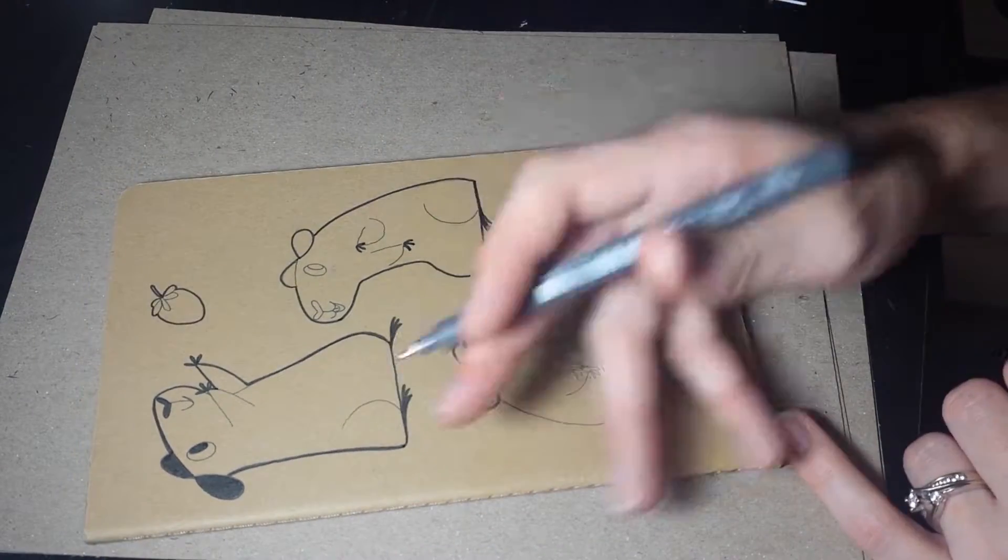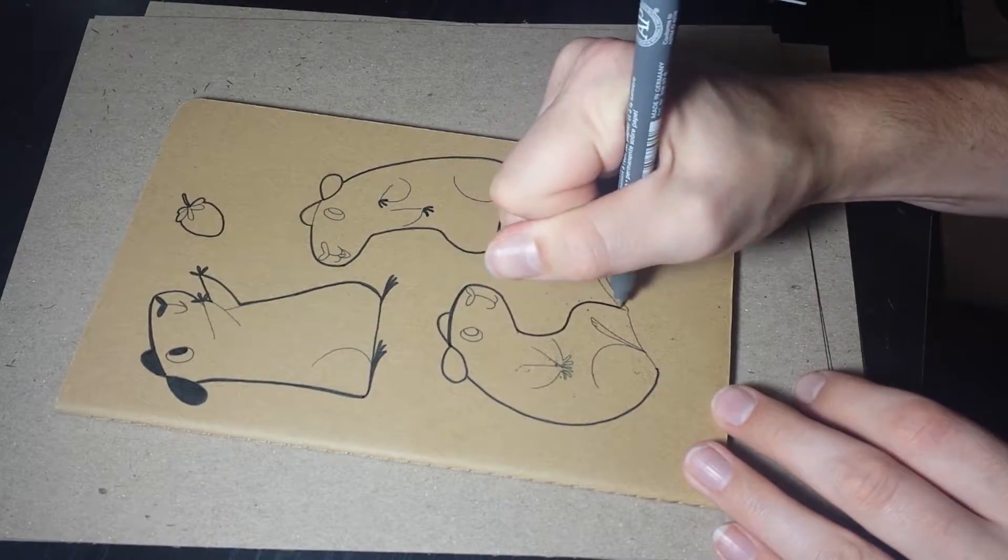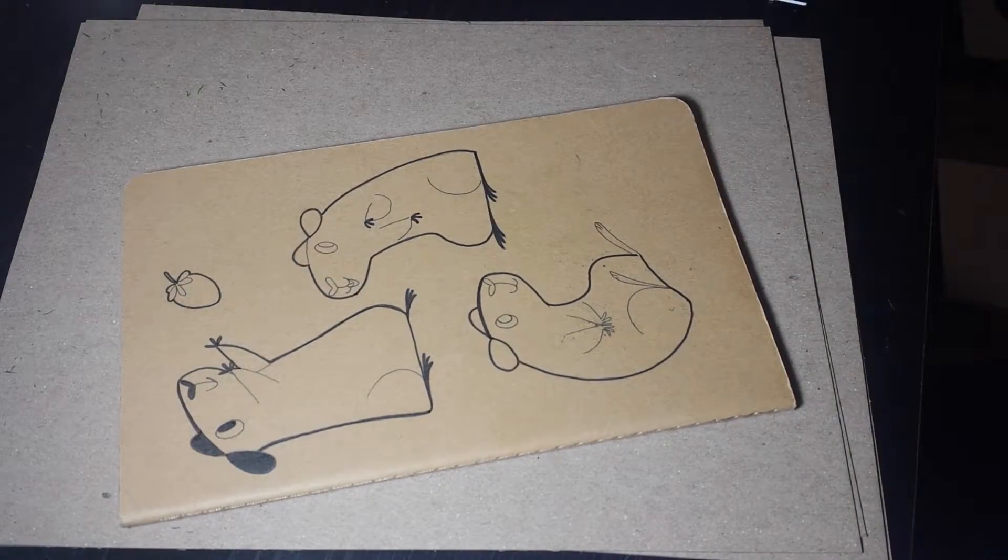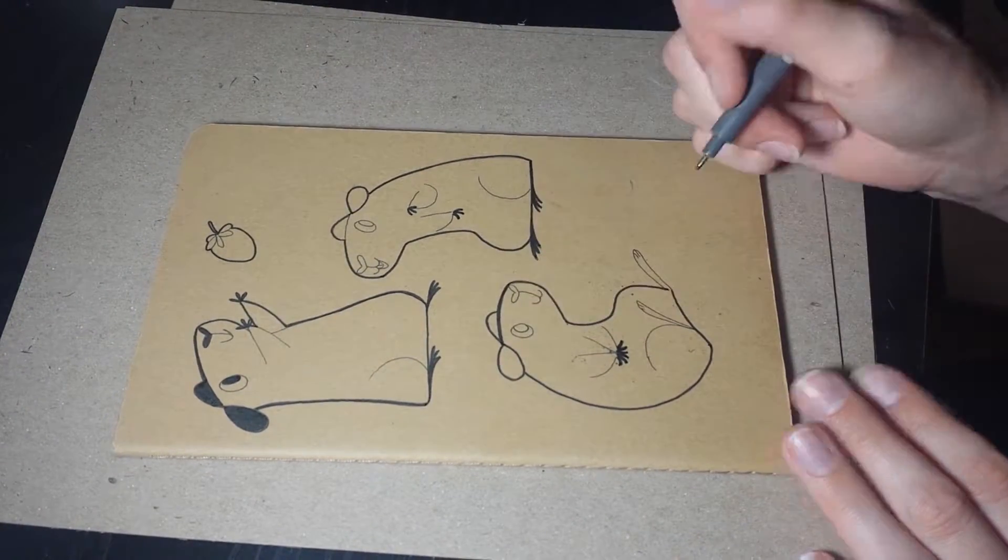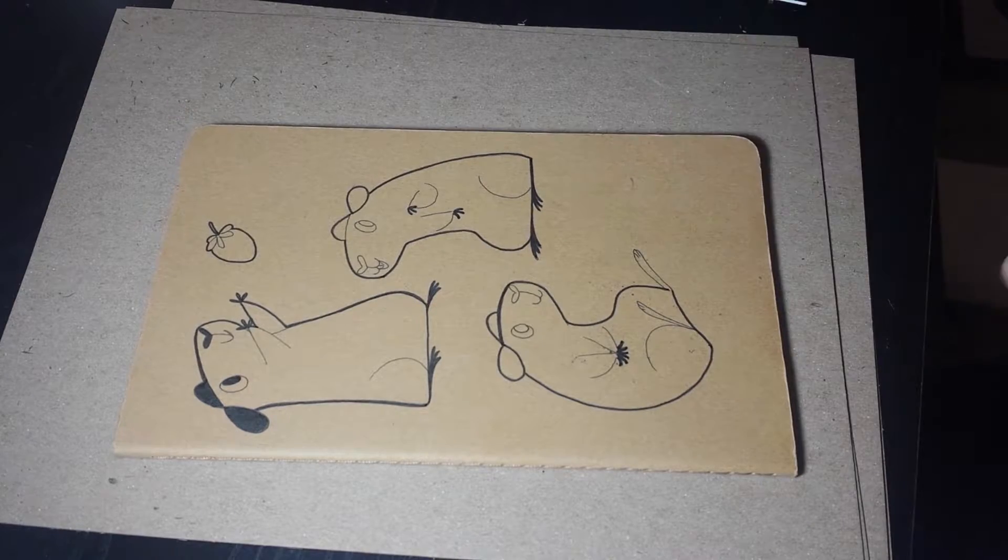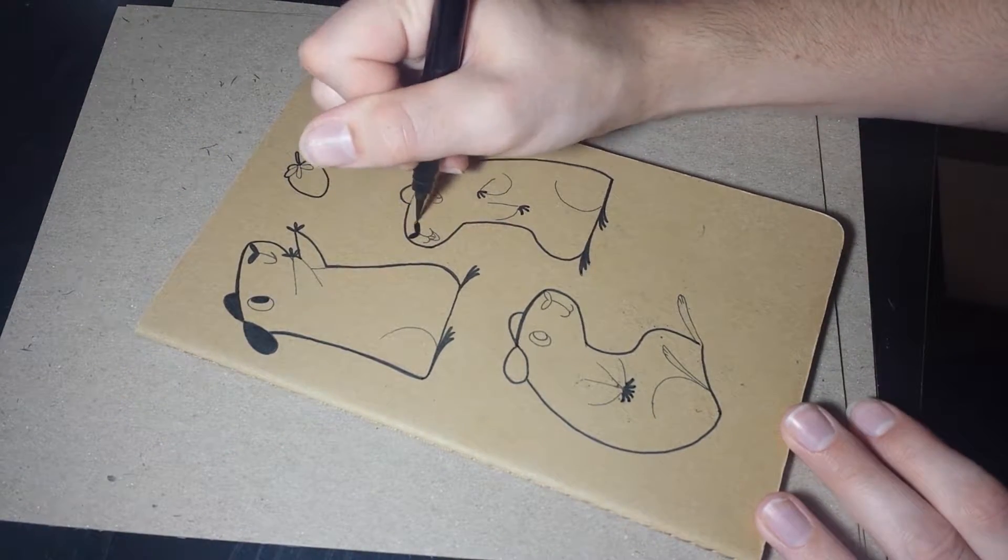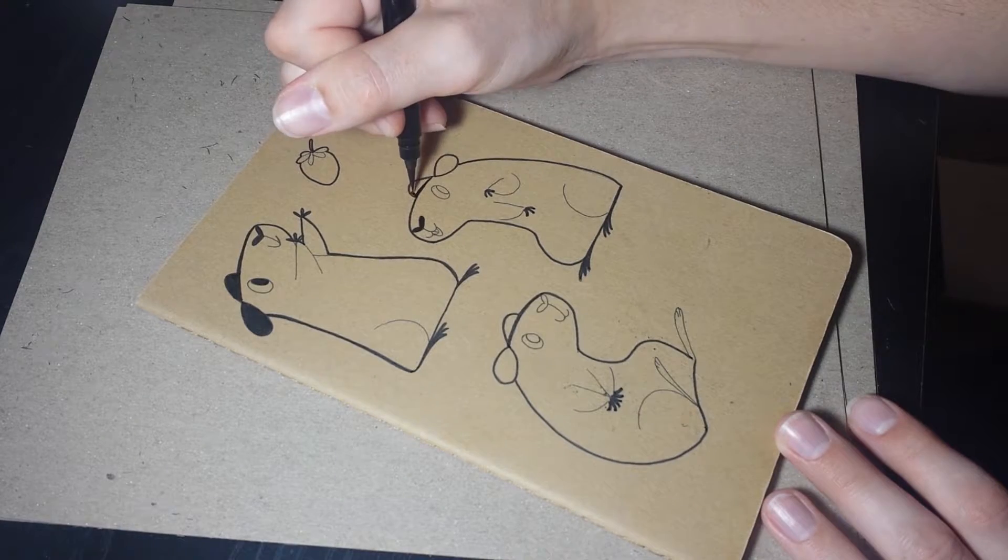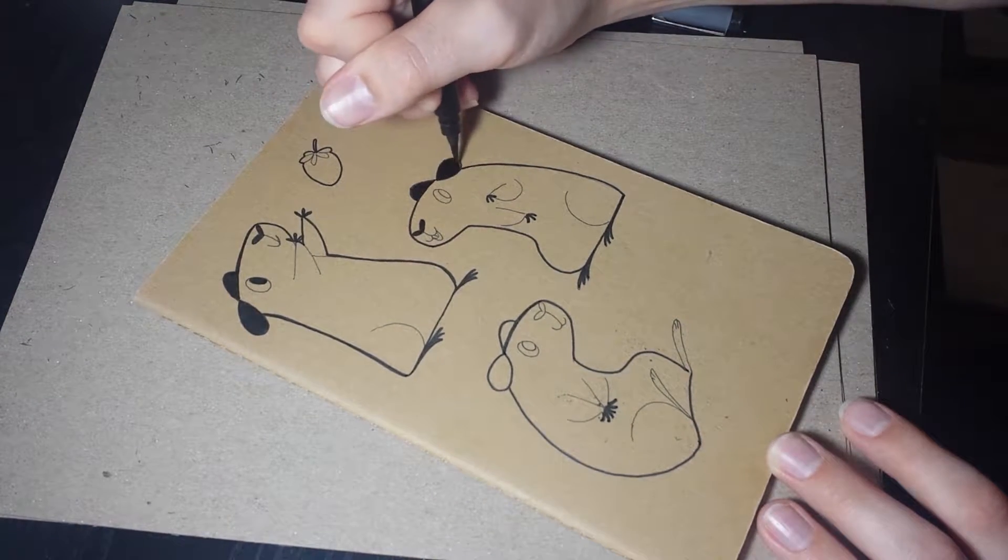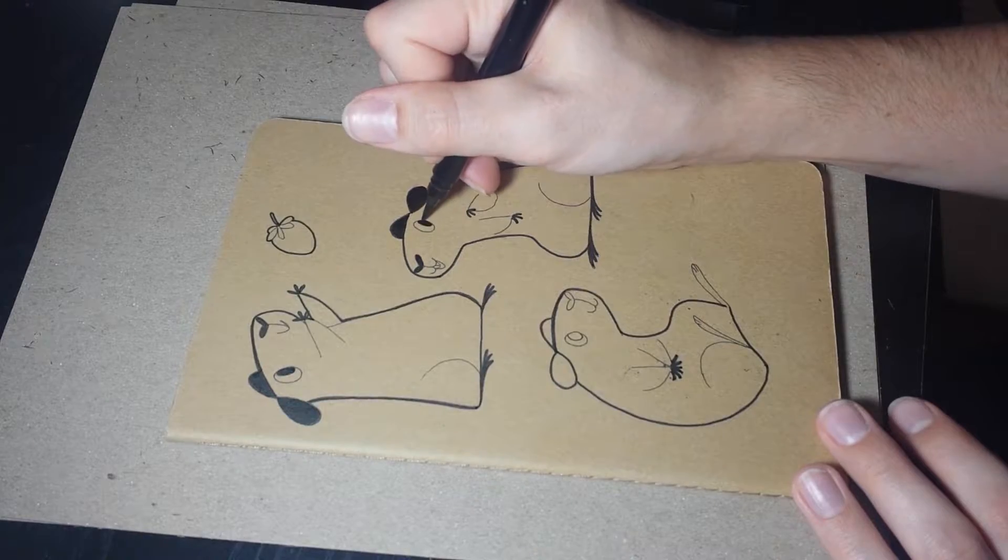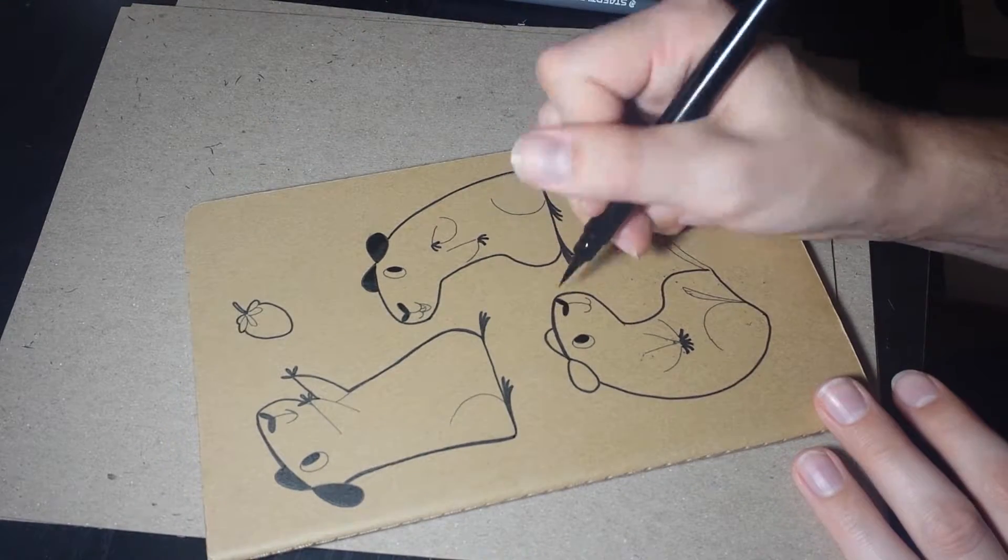I guess my only real hard and fast rule for Inktober is just that I get something out every day. So we'll see. I have been falling behind a little bit. I am one day behind of where I want to be. I'd like to at least be uploading the previous day's Inktober video the next day. If that makes sense.